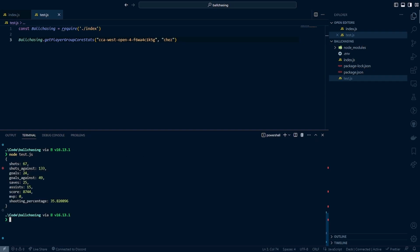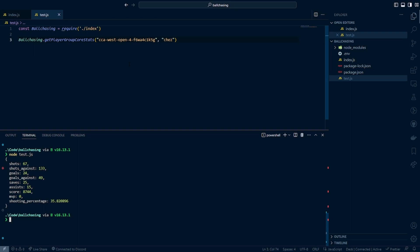And just like that, not only did we get our data, but we actually were able to get it pretty fast. So here we got the cumulative data. So in the fourth CCA Open of all the matches that Chez played in, he had 67 shots. There were about 133 shots against them. He scored 24 goals, gave up 49 goals, got 25 saves, 15 assists. His total score was almost 9,000. Shooting percentage was about 36%. And he did not get MVP a single time, but these are still pretty solid stats regardless.